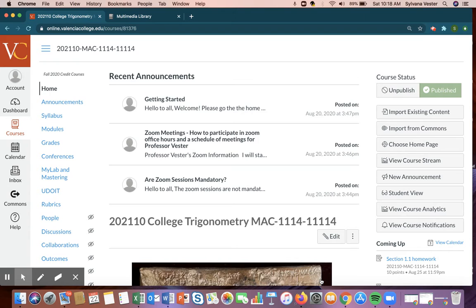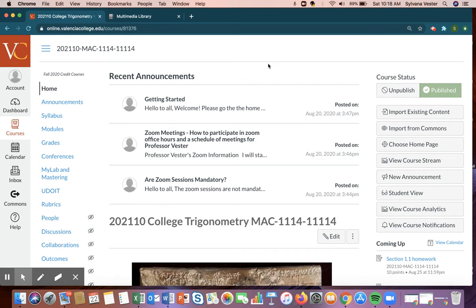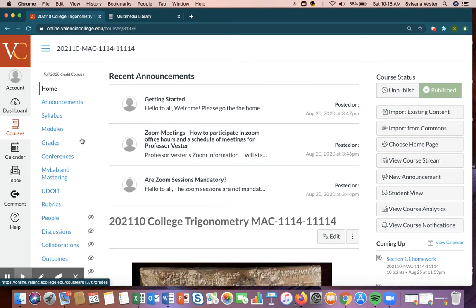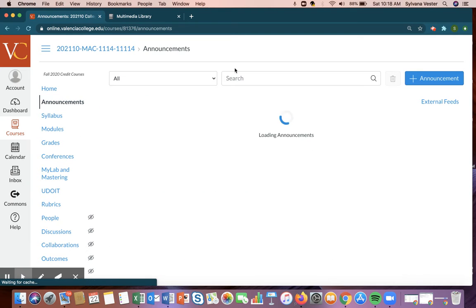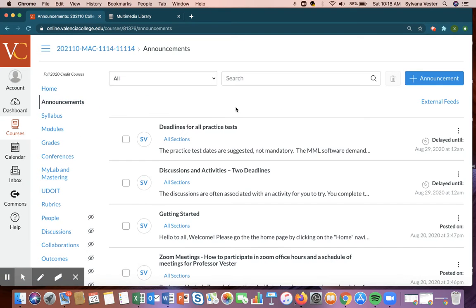So when you begin and you enter your course and you're in the home page, what you'll always see are some announcements and you'll always see only the most three recent announcements. So please, always check your announcements. That's how we communicate greatly together.